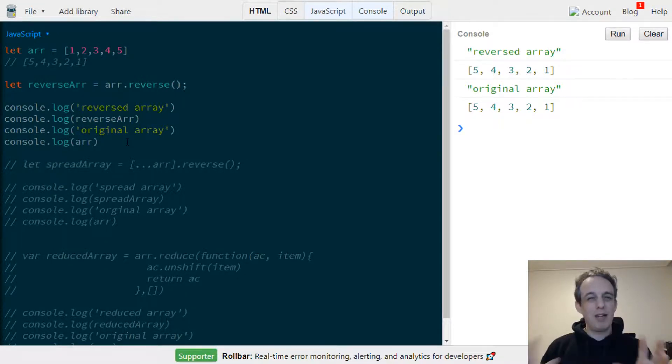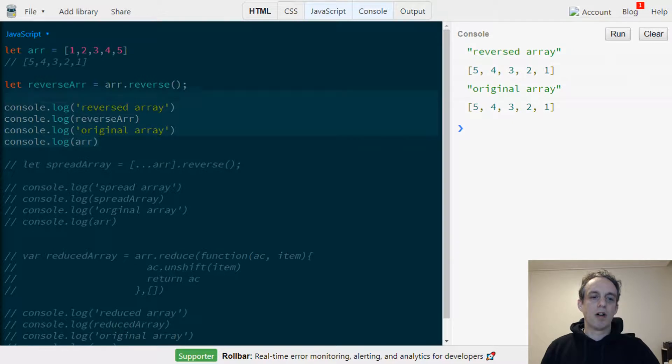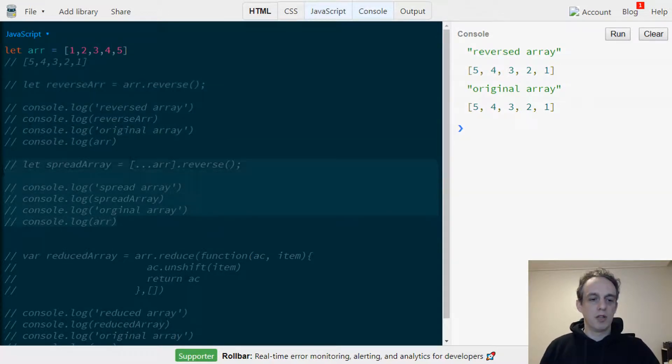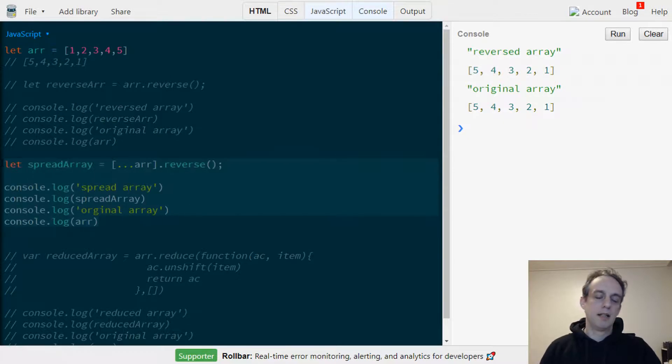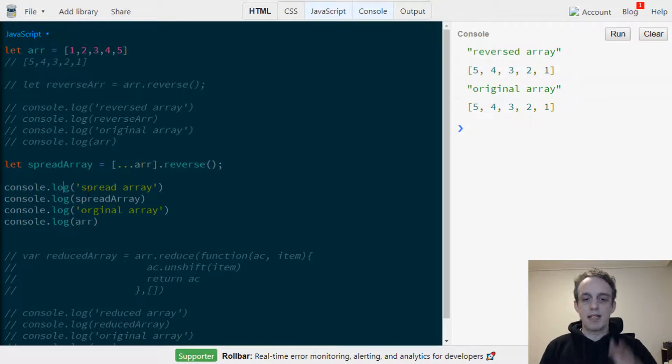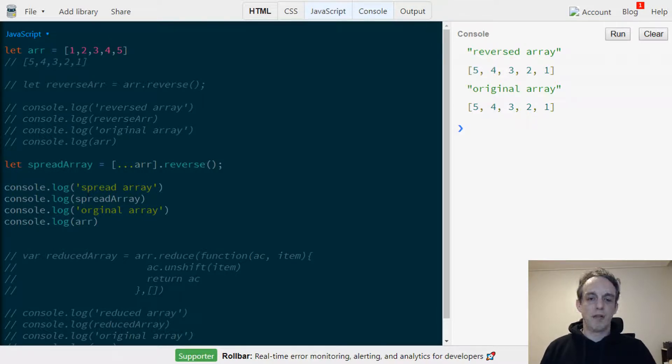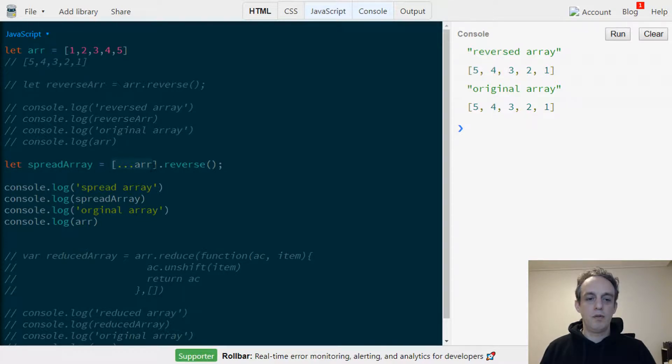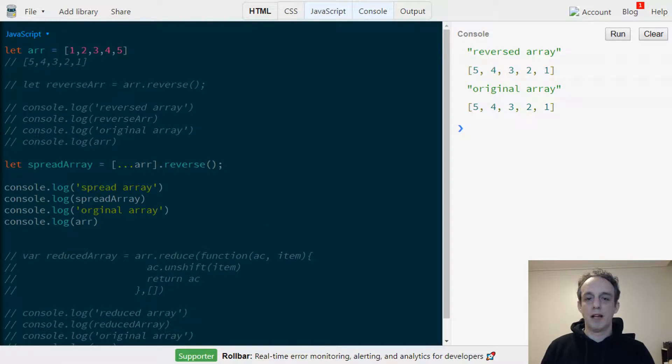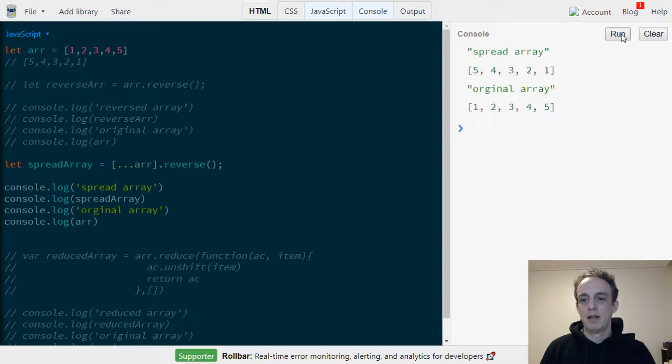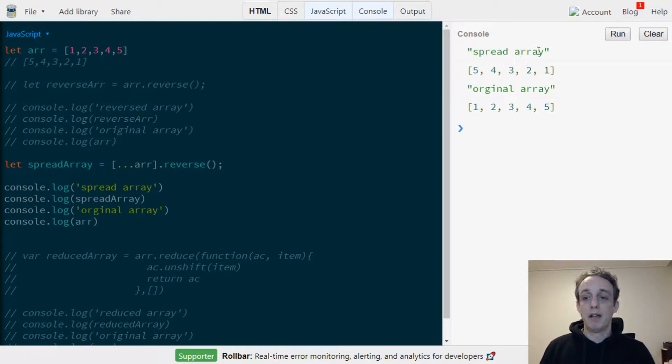This may not be the outcome that you're expecting, therefore I have another option here in ES6. This will essentially make a new array and then reverse it and leave the original array unmodified. Here we have the spread operator along with the original array inside a new array, and then we're reversing that new array. When I run this, we can see that the spread array is reversed but the original array remains unmodified.